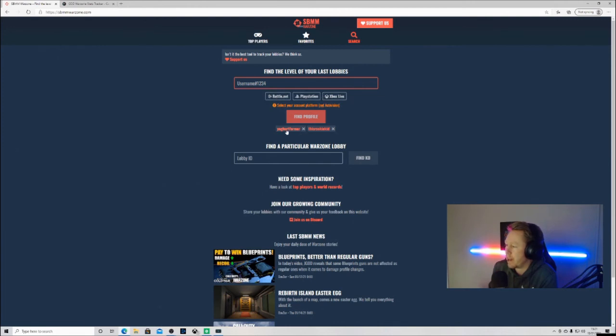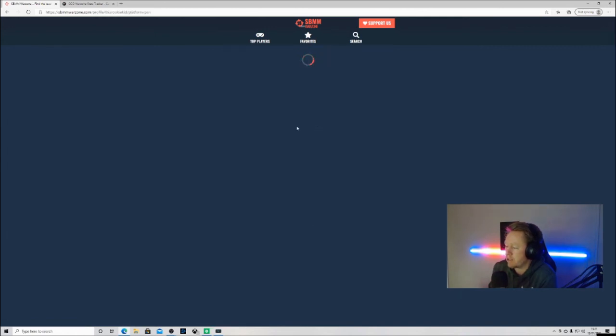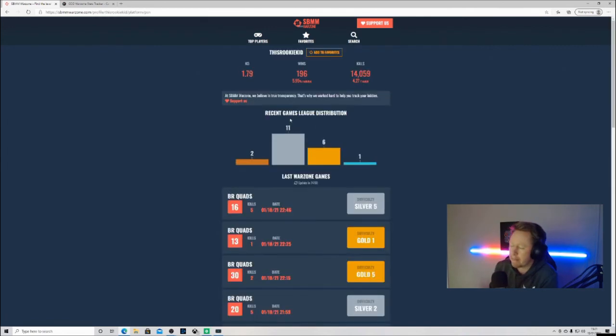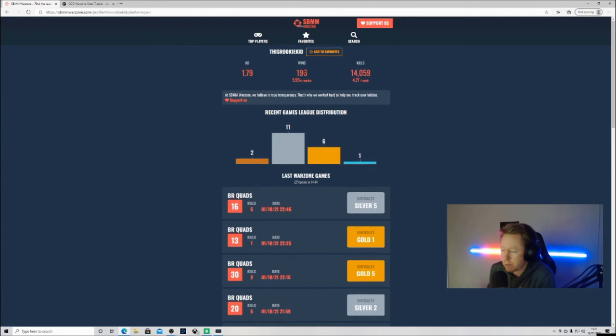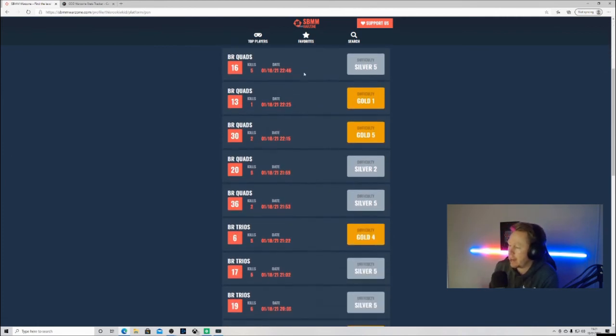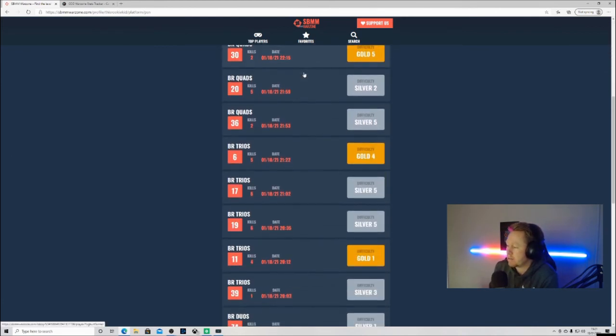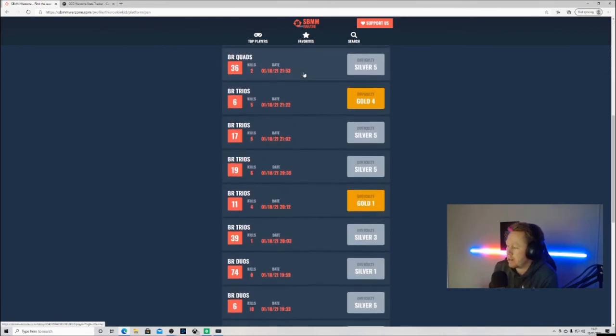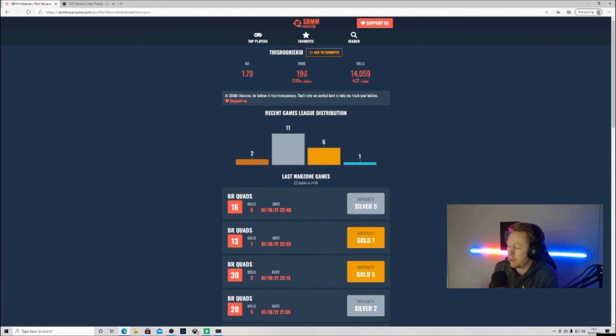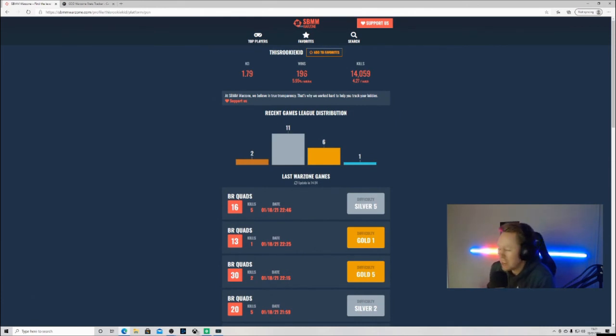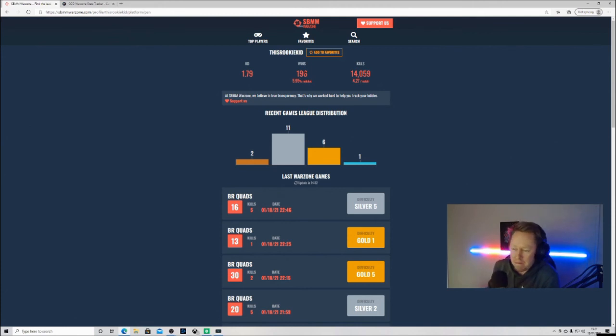Here's all my shitty day that I had yesterday and not so bad day before. Pretty straightforward. Same on here if you go on the SPM Warzone and we'll see what kind of non-sweaty lobbies I had. I'll go with This Rookie Kid and there you go.